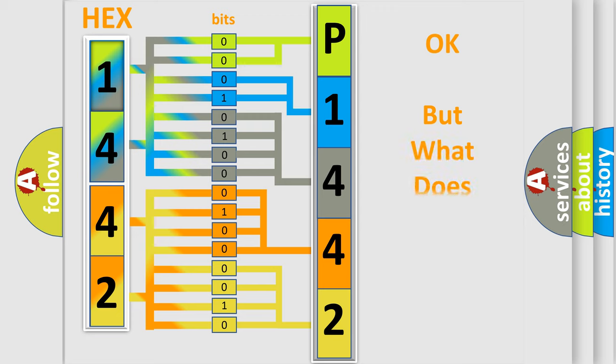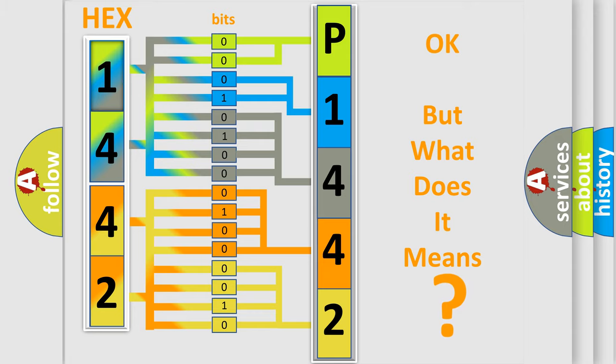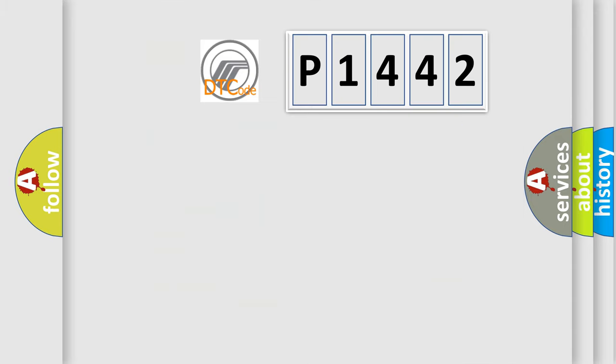We now know in what way the diagnostic tool translates the received information into a more comprehensible format. The number itself does not make sense to us if we cannot assign information about what it actually expresses. So, what does the diagnostic trouble code P1442 interpret specifically?